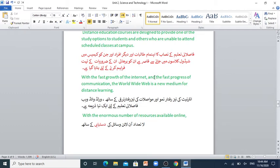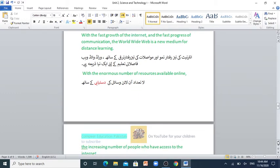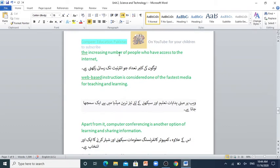With the fast growth of the internet and the fast progress of communication, the World Wide Web is a new medium for distance learning. Internet ki tez raftar namo aur mawasalat ki tez raftar tarakki ke saath, World Wide Web fawasalati taleem ke liye ek naya zariya hai. With the enormous number of resources available online and the increasing number of people who have access to the internet, web-based instruction is considered one of the fastest media for teaching and learning. Web par mabni hidayat taleem aur sikhne ke liye tez tareen media mein se ek samjha jata hai.